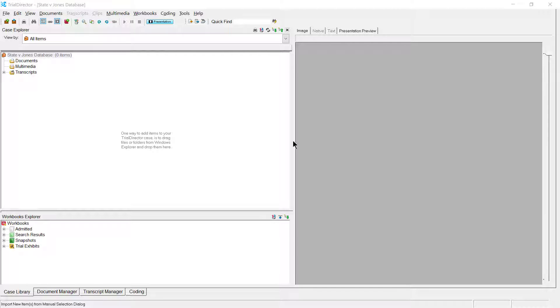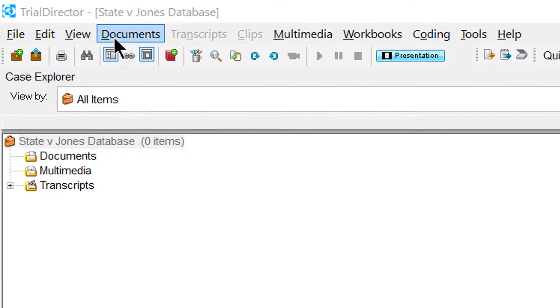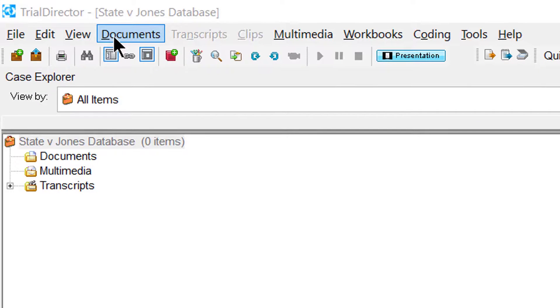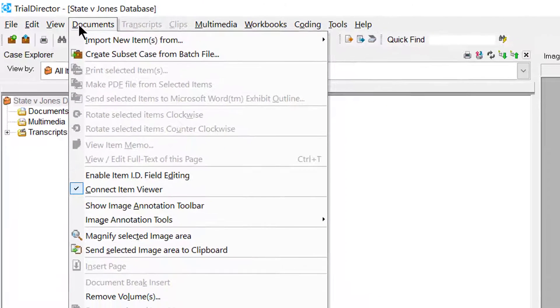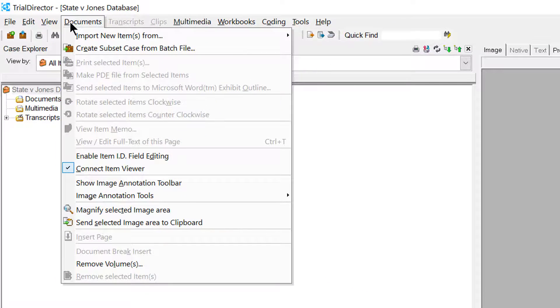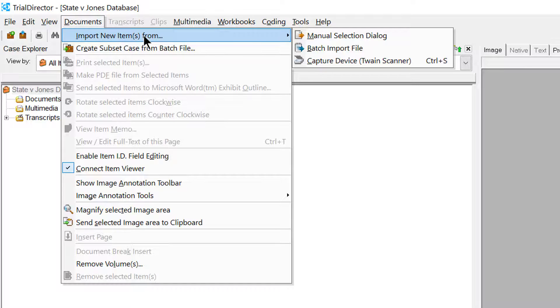First, move your cursor to the top left-hand section of Trial Director to where it says Documents. Go ahead and click on Documents and then proceed to move your cursor down to where it says Import New Items From.